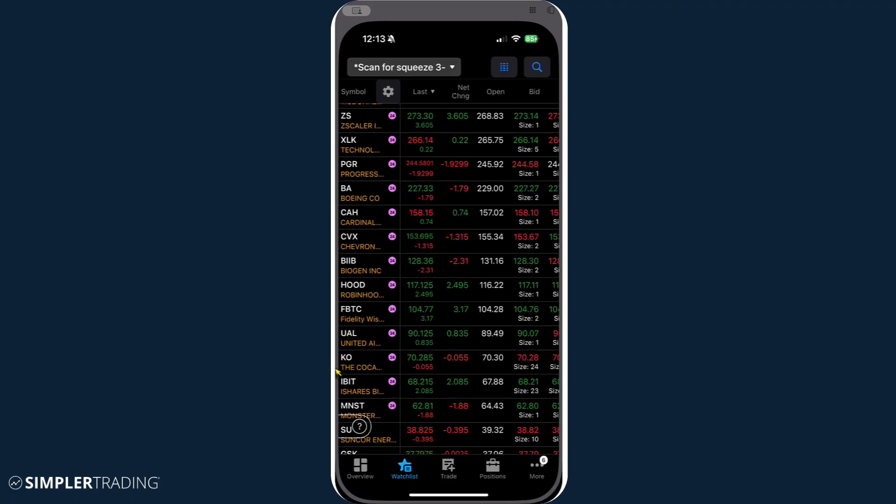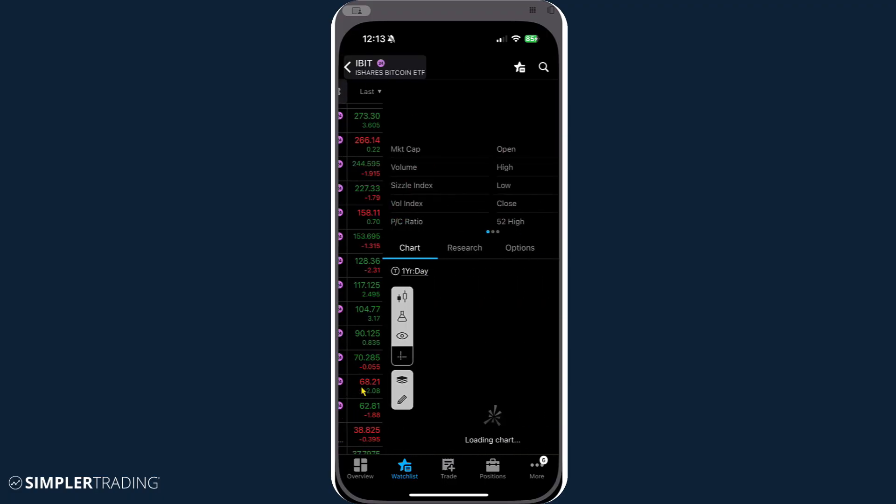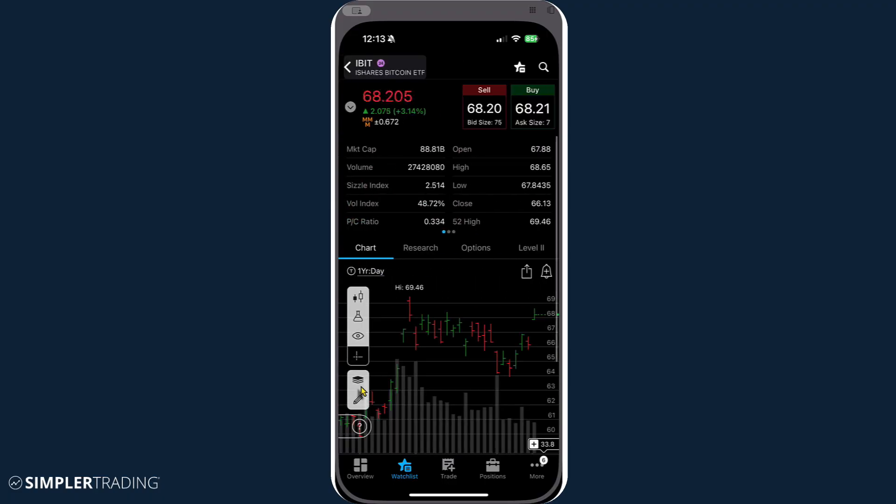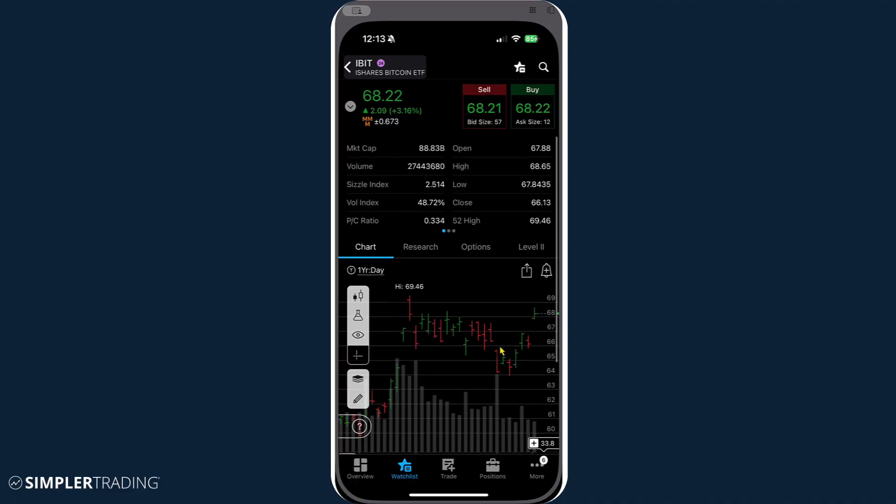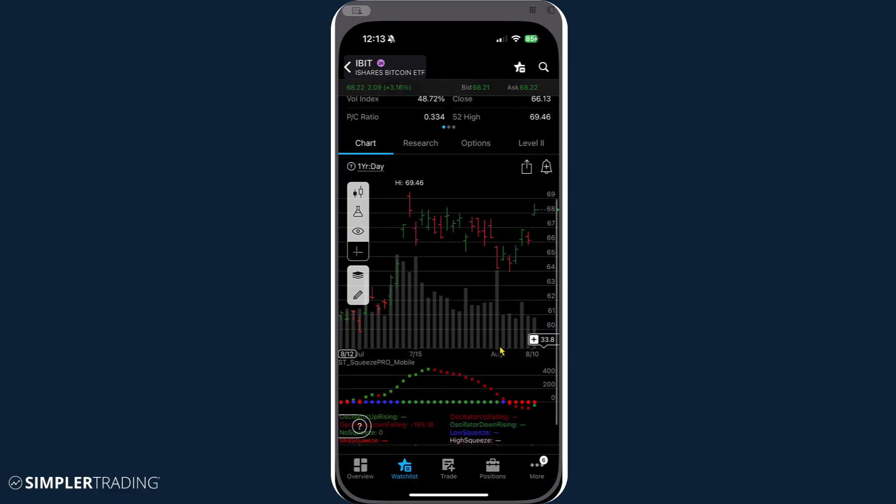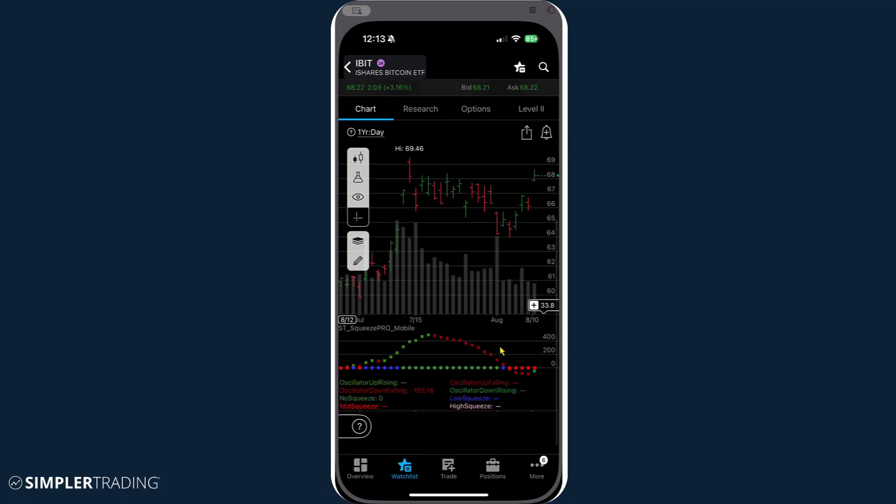But if you're looking for new setups, you just go into those squeeze scans and say, how about iBit, right? I mean, Bitcoin really looks prime to me. You scroll down here just a little bit through mobile and I have found that it's a little different on the iPhone versus the iPad. Obviously going to give you a little more screen real estate on the iPad.